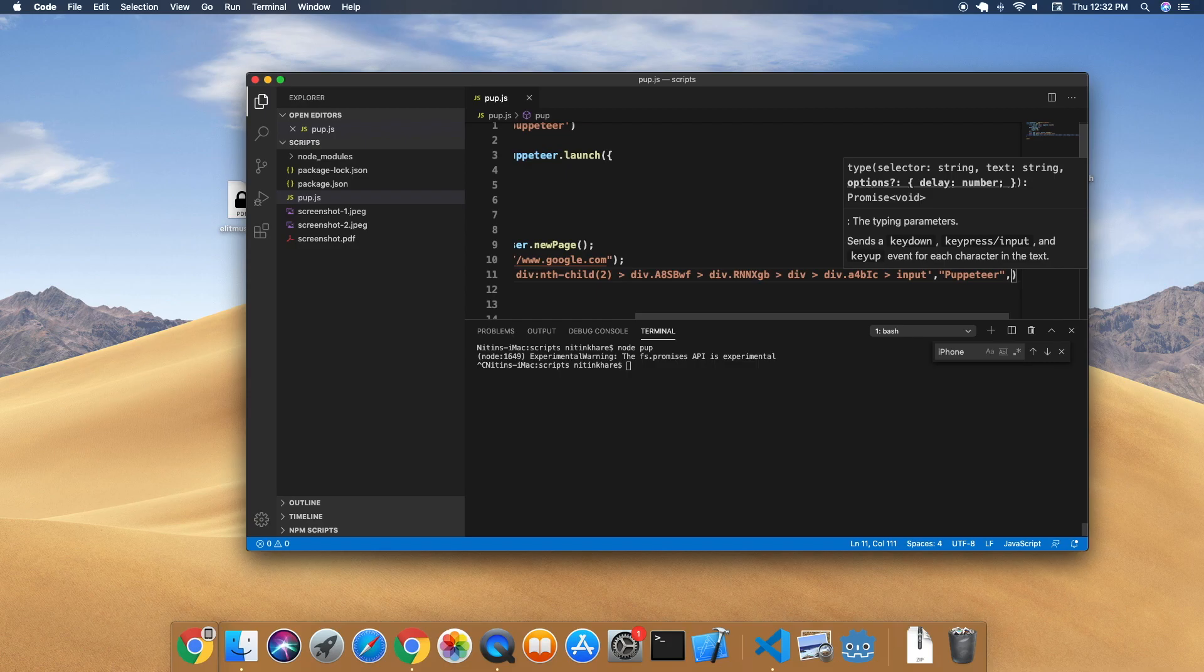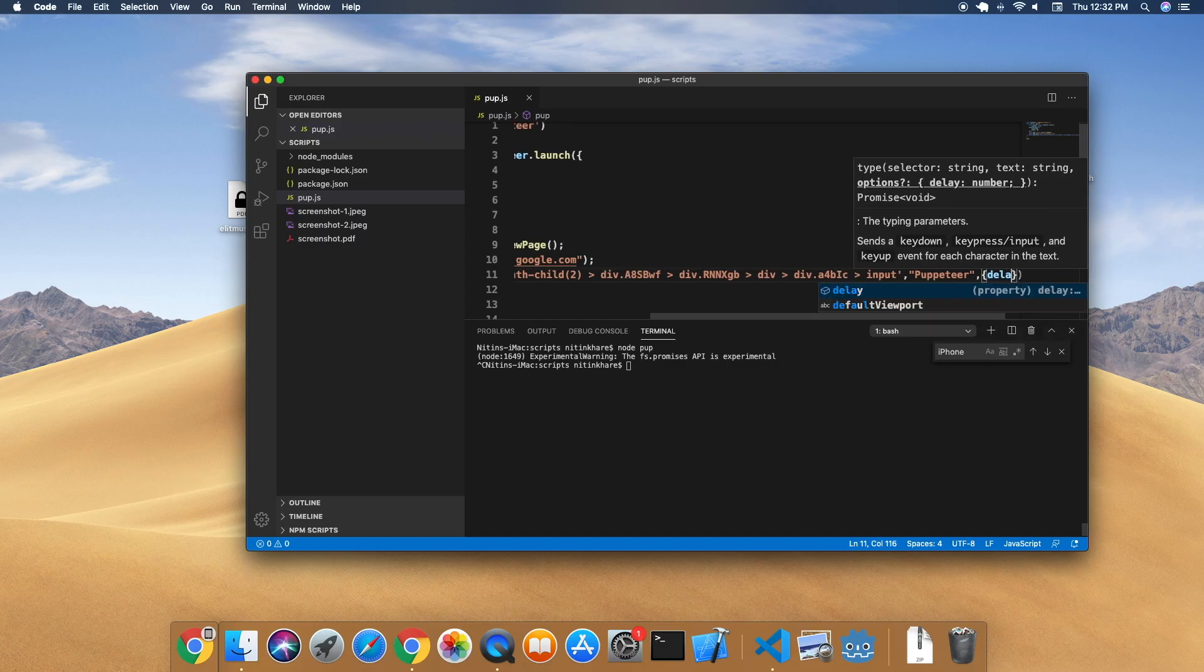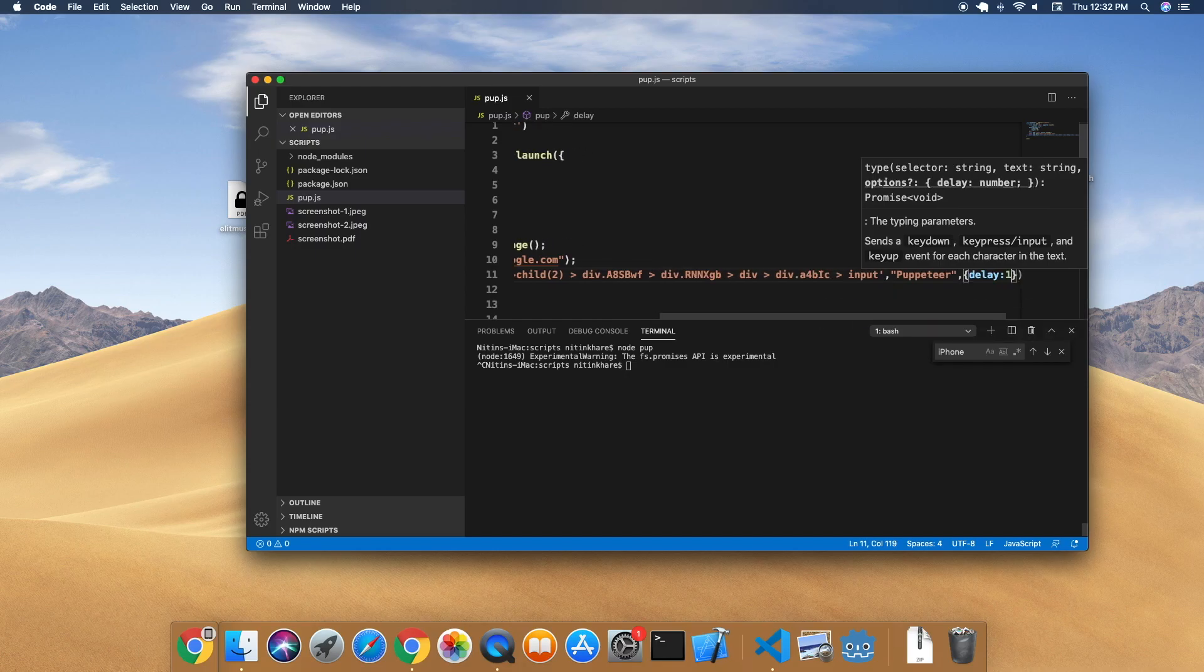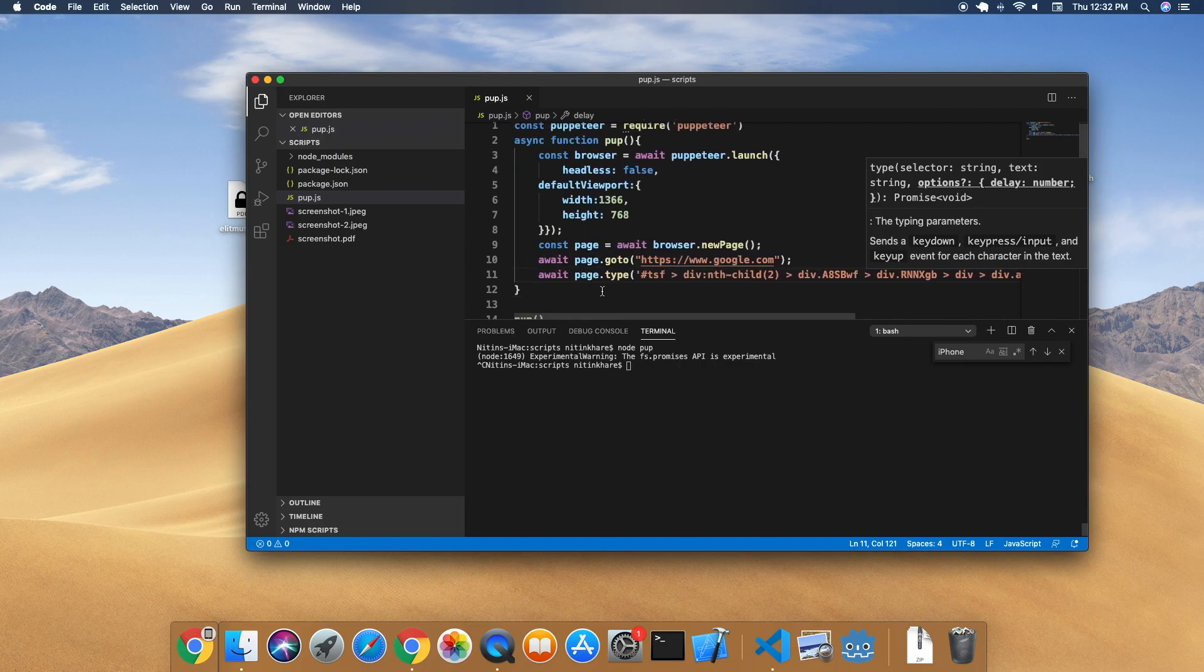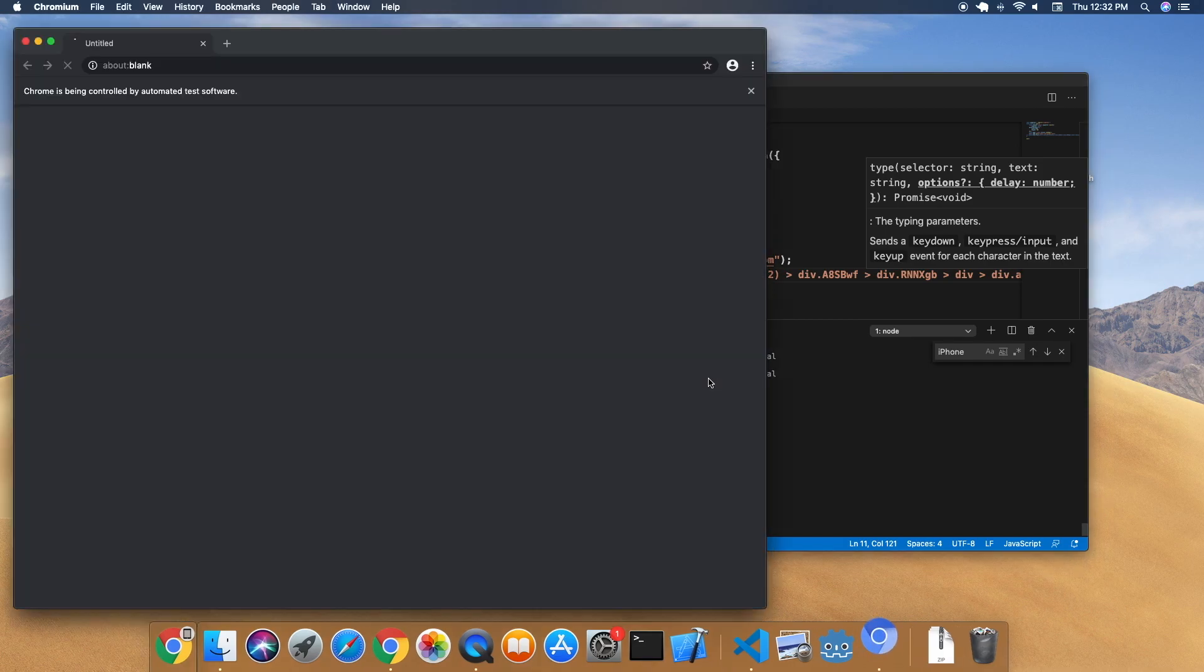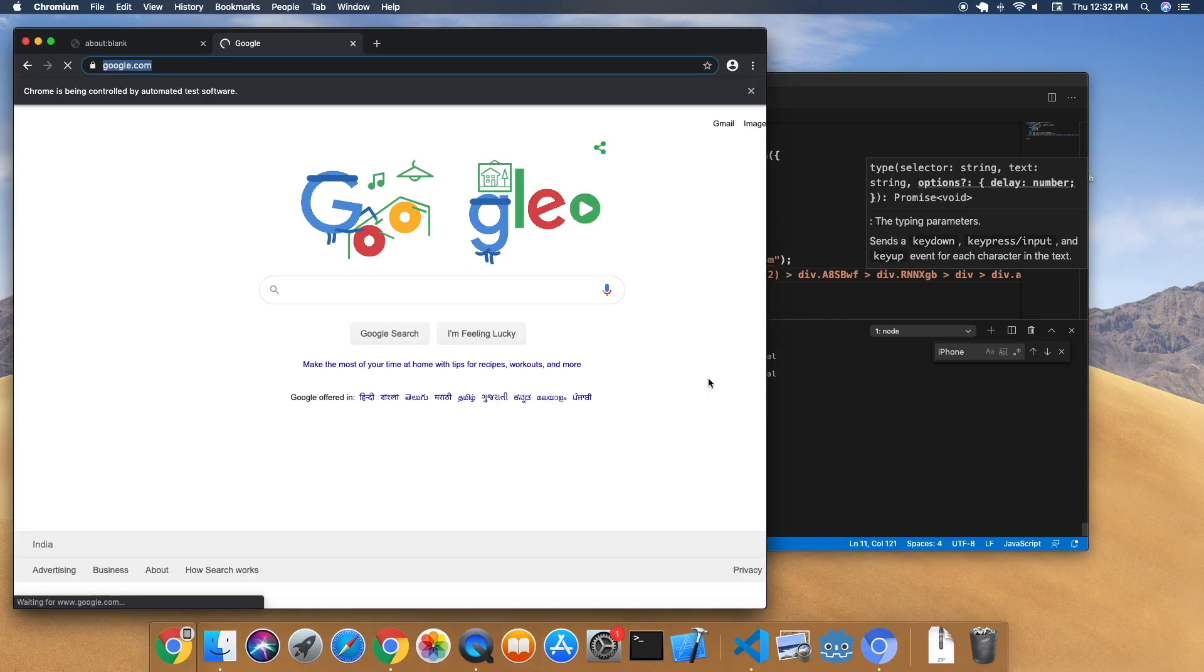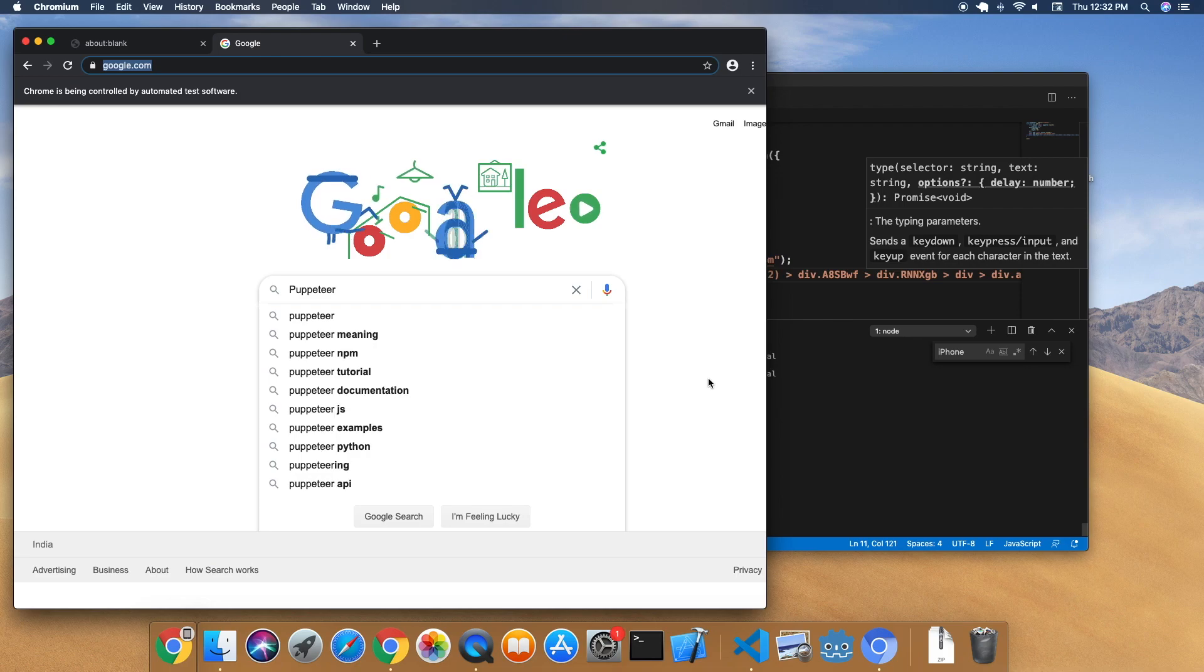The third is an optional argument - that is a delay. Delay is the amount of time you want to have between each keystroke. Let me give a delay of 100 milliseconds. This value is in milliseconds. So node app opens up a browser and types in Puppeteer.